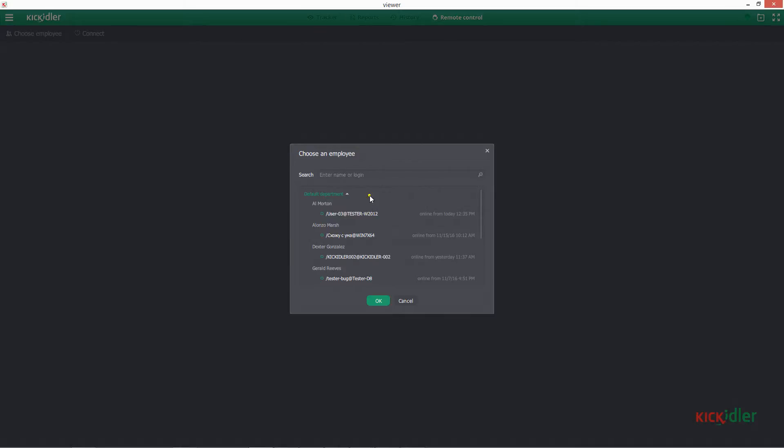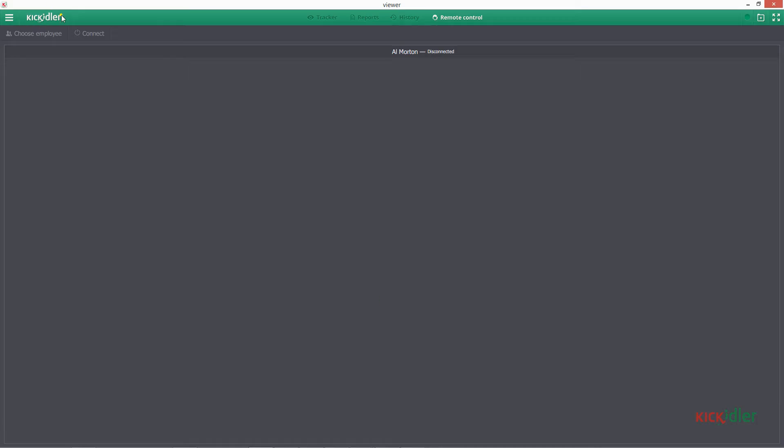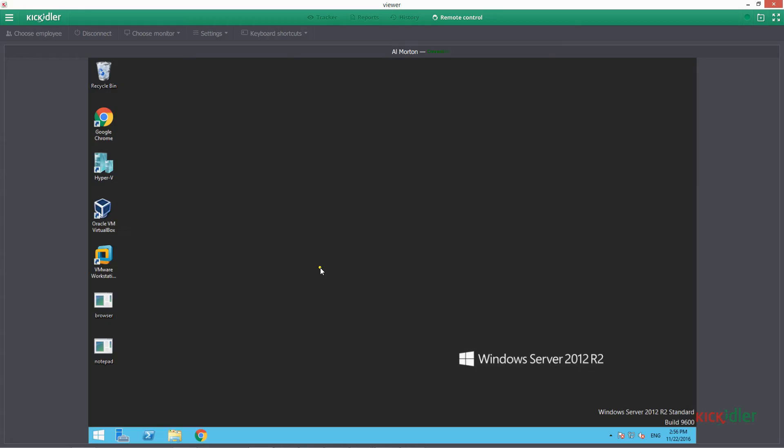We are in Remote Control section. In order to connect to the computer of an employee, select it in the list and press the Connect button. When the connection is established, we will see the monitor of the employee and will be able to perform all the necessary actions on his computer.